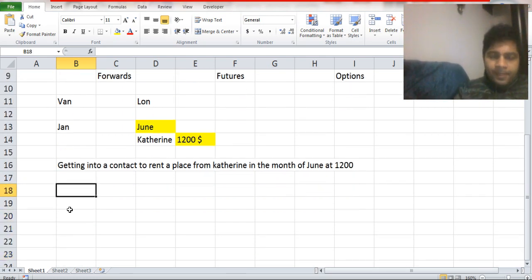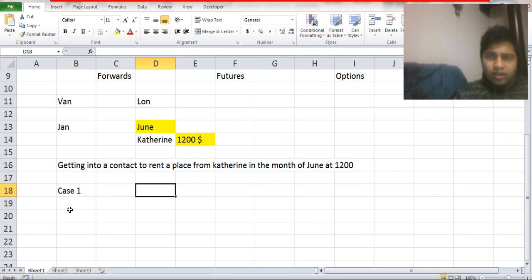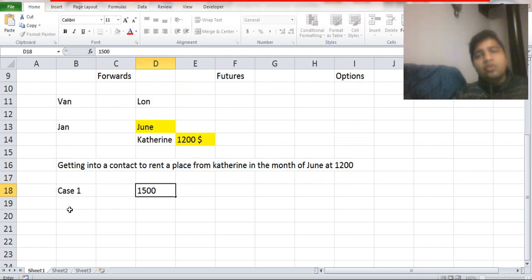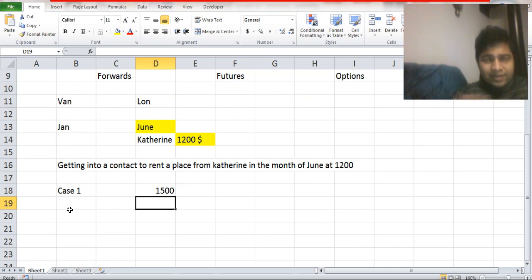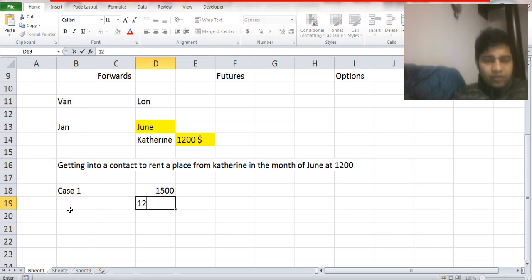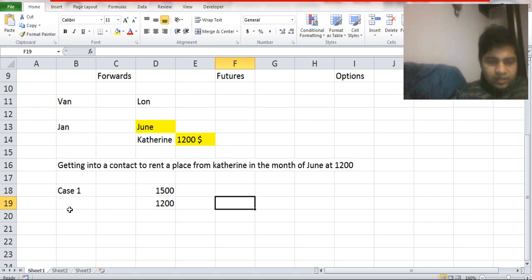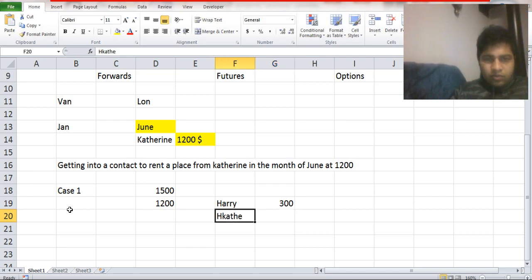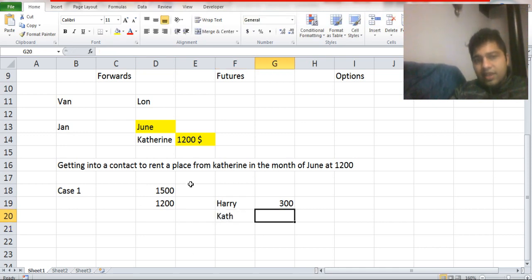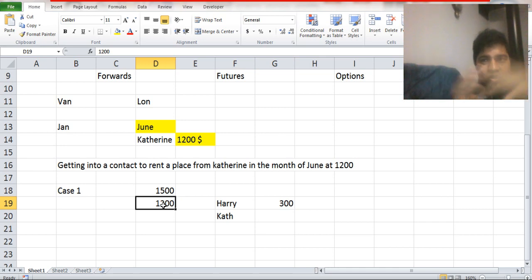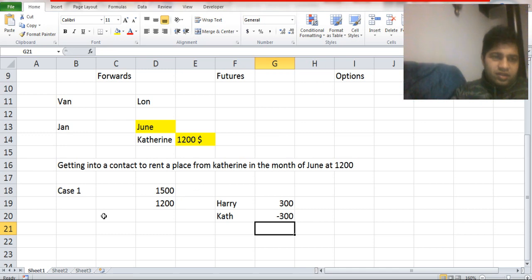Now, London's real estate market is volatile. Case one: the rent of similar properties in London in June goes to $1,500. The entire world is renting a place in London at $1,500, but due to my contract I can rent from Katherine at $1,200. So I receive a profit of $300. Katherine, however, could have rented her property outside at $1,500 but is obligated to rent to me at $1,200, so Katherine receives a loss of $300.